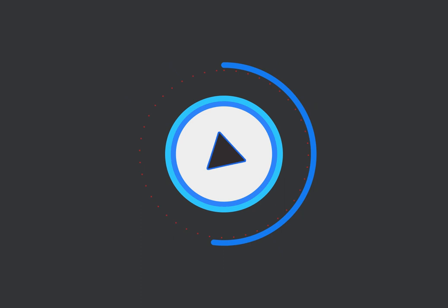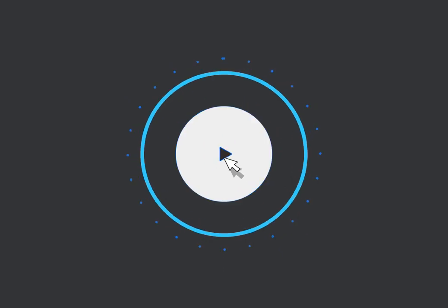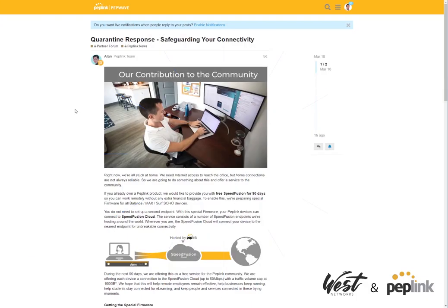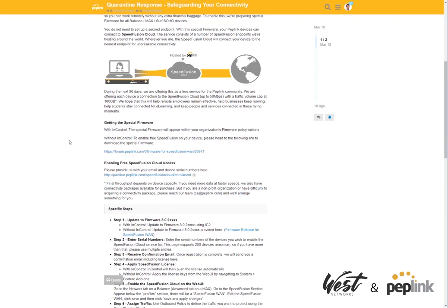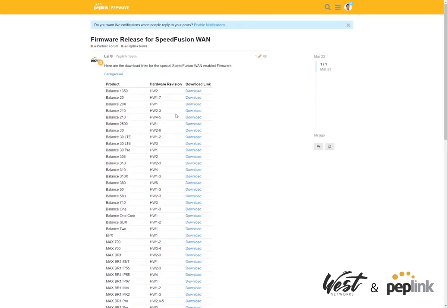Okay, so PepLink just announced something really cool. They're going to be giving away the Speed Fusion Cloud for free for 90 days, and I'm going to show you how to get it set up. The first thing you need to do is realize that you have to have a special firmware to operate the Speed Fusion Cloud.